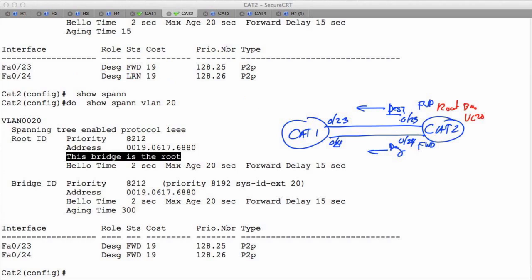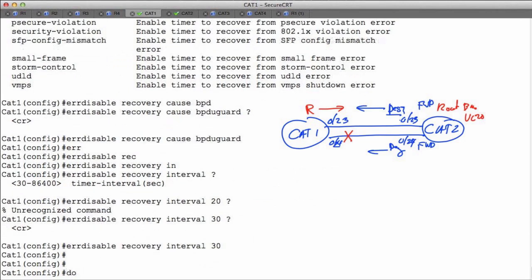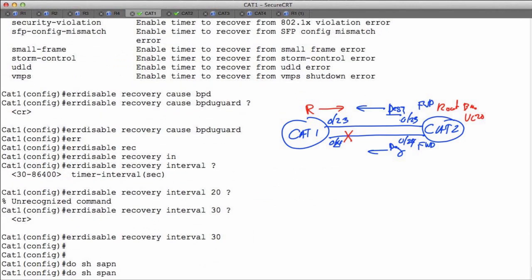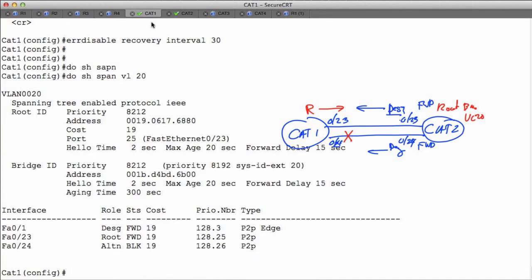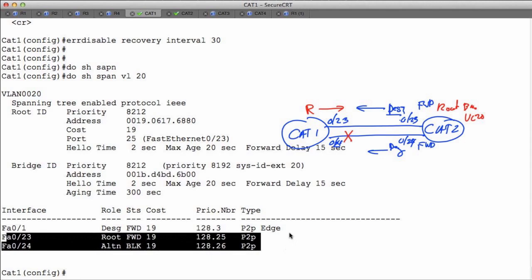Now we'll go over to Cat1 and look at what's happening. Cat1 is going to be designating a root port pointing towards the root bridge and it's going to be blocking traffic on one interface, simply because we don't want to induce the possibility of a loop. On Cat1, we run 'do show spanning-tree for VLAN 20'. Port FA0/23 is the root port forwarding, and port FA0/24 will be blocking. We've lost half of our throughput between these devices as a direct result of blocking one of these links to prevent a loop.